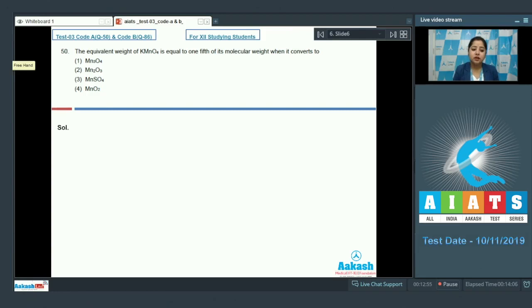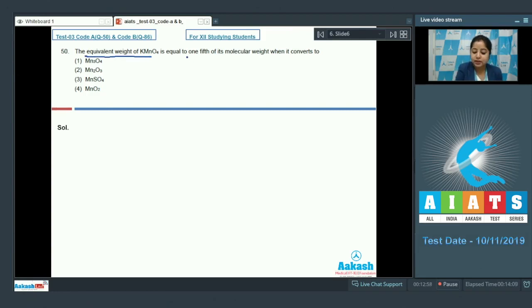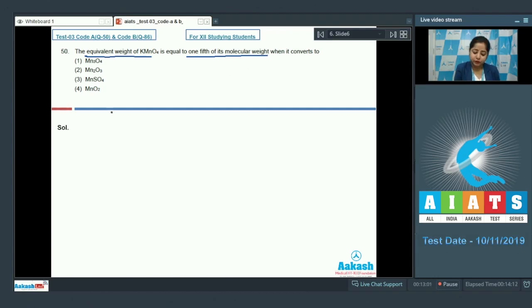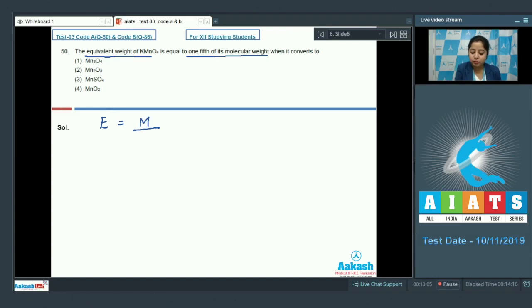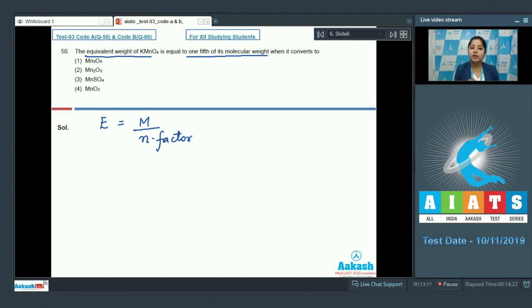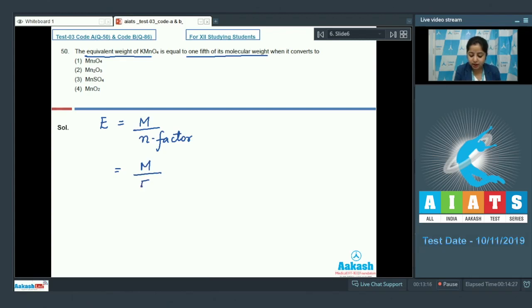In this question we are given with equivalent weight of MnO4 as one fifth of its molecular weight. So, first of all I am writing the formula of equivalent weight which is molar mass upon N factor. So, as it is given the equivalent weight is one fifth of its molecular weight, we can easily say that N factor is 5.